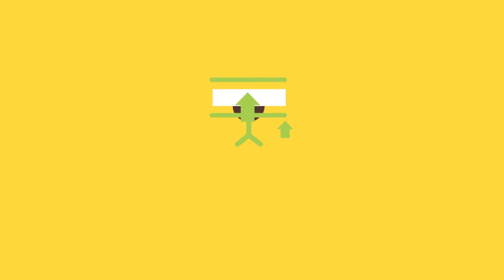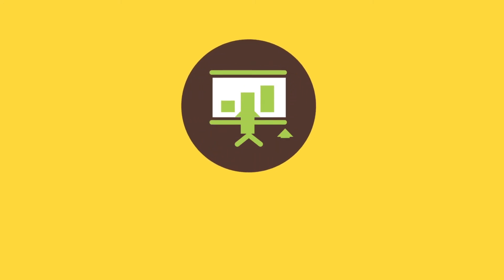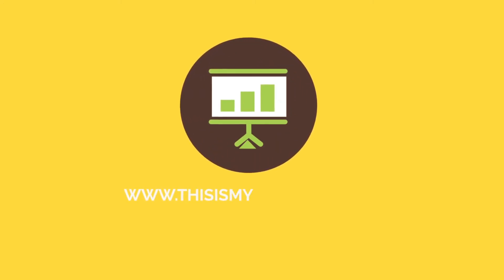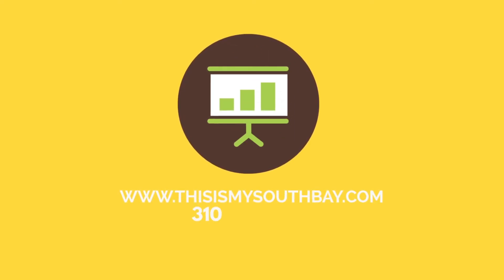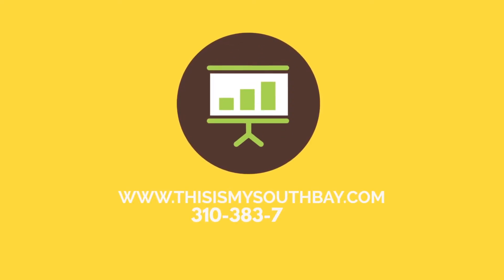If you're ready to grow your business, get in touch today at www.thisismysouthbay.com or call 310-383-7819.